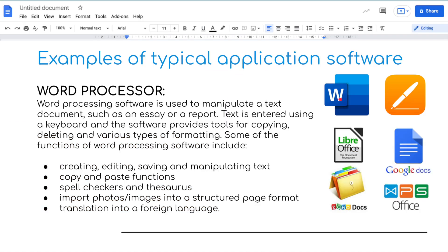The first example is the word processor. We've got quite a few examples here, including Word, LibreOffice, Google Docs, and Pages. Word processor software is used to manipulate a text document, such as an essay or a report.